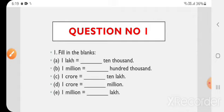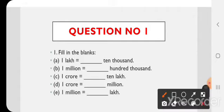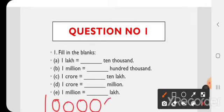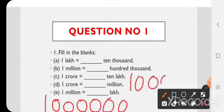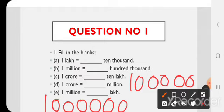E) 1 million is equal to blank lakh. 1 million में 6 zeros आते हैं और 1 lakh में 5 zeros। तो हमें इसमें भी एक zero add करना है, तो हम इसे 10 से multiply करेंगे। So 1 million = 10 lakh.